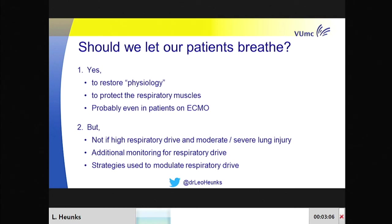Should we let our patients breathe? Perhaps yes. It restores normal breathing physiology, may protect the respiratory muscles from disuse atrophy, and may even be feasible in patients on ECMO. But there is a very important warning: early spontaneous breathing in patients with a high respiratory drive and lung injury may actually further enhance lung injury. We need additional monitoring techniques and should consider all available tools to modulate the respiratory drive. Thank you very much.